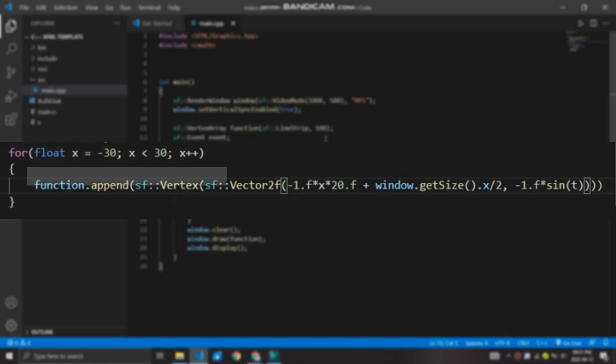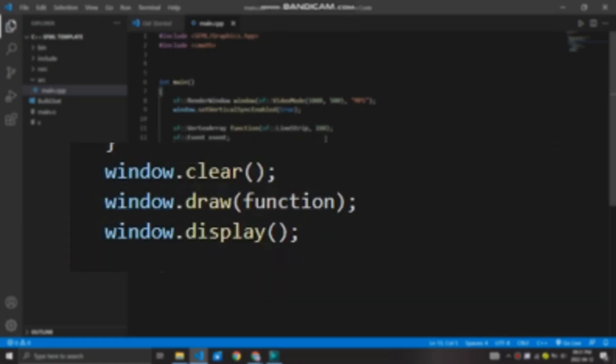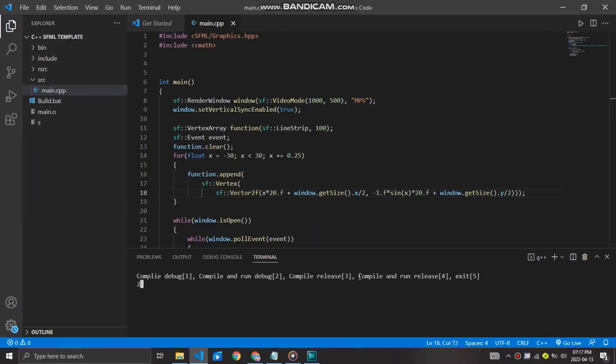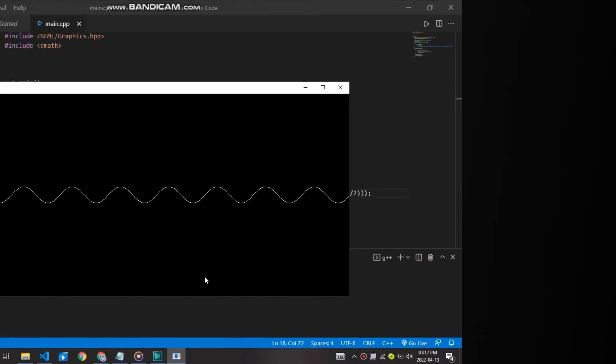Then, I append the vertex array using the sine function. Then when we draw it, it draws a function that we need. So as you can see here, implementing the sine wave function wasn't that hard.